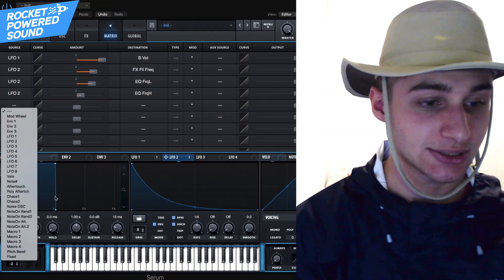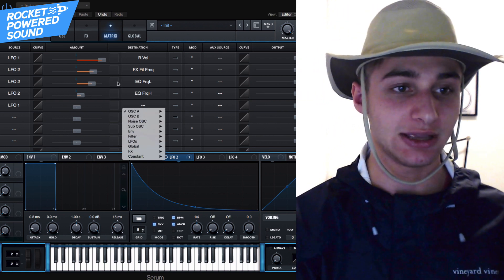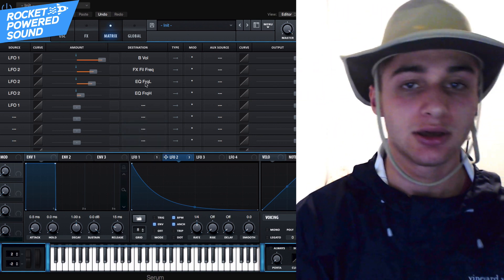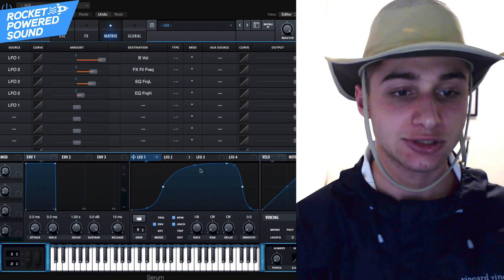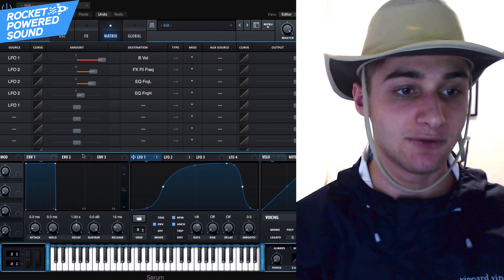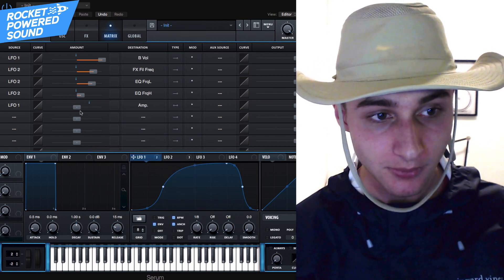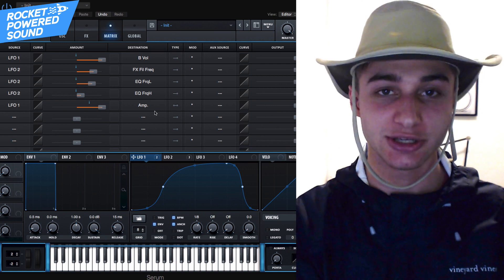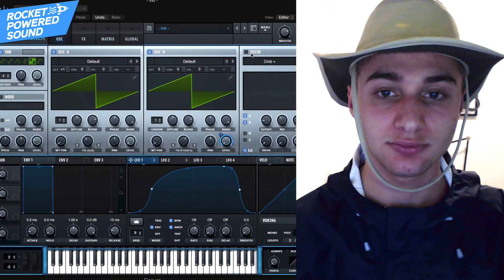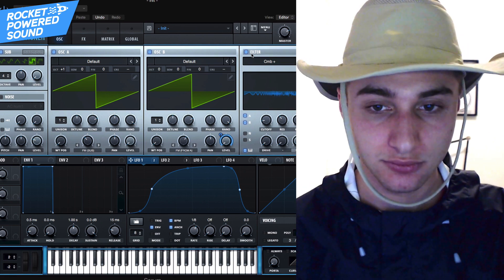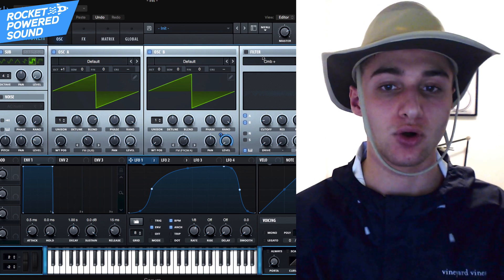Finally, into the matrix — this is when we go ahead and take LFO number one. Because even though we are controlling the volume of the output oscillator with this LFO, it's not quite coming out right. So we're going to go global, master amp, and just stick this on here — this is the master volume. Now we're left with this. If we turn on the filter, it starts to sound a little bit weirder, so it completely depends on what sound you're going for.